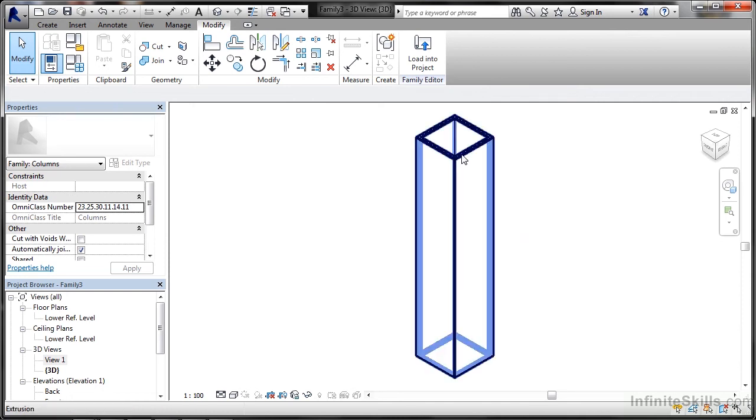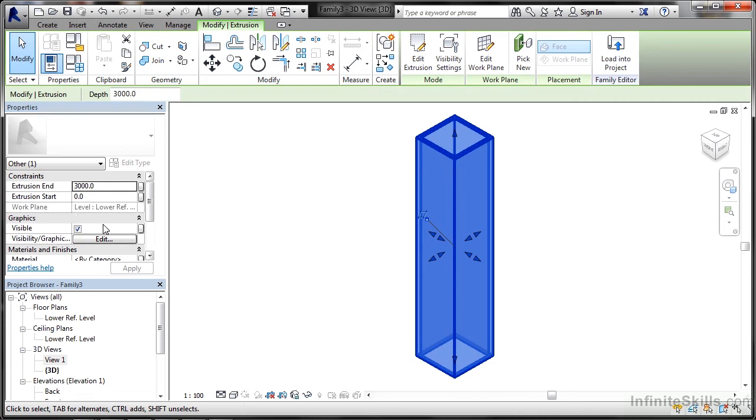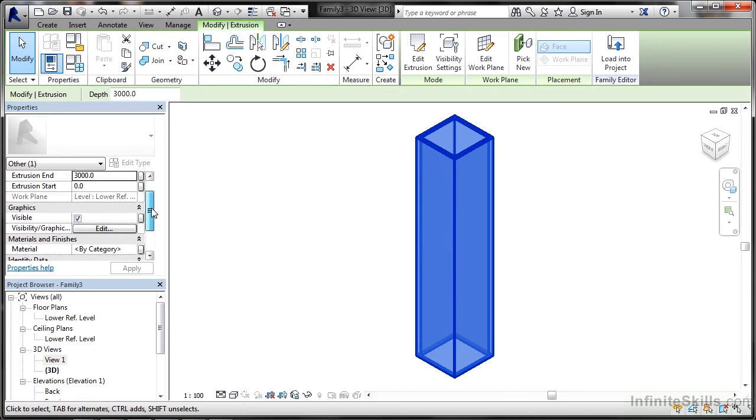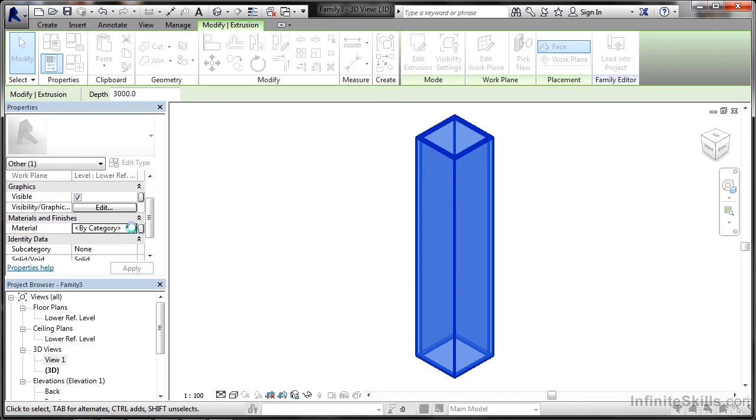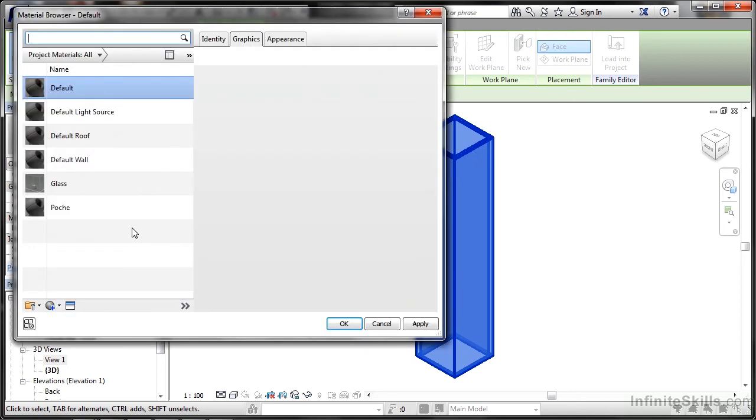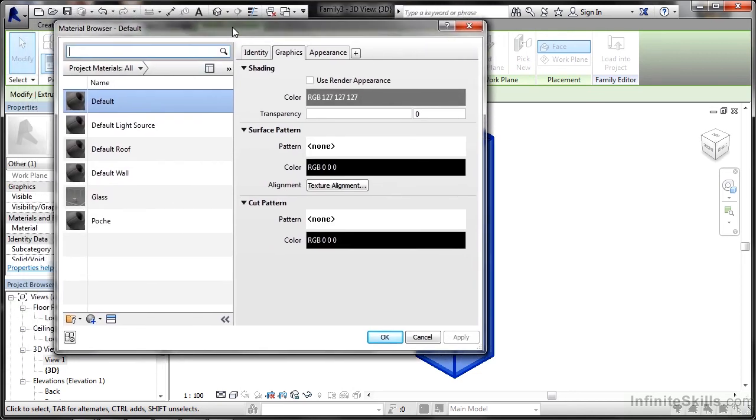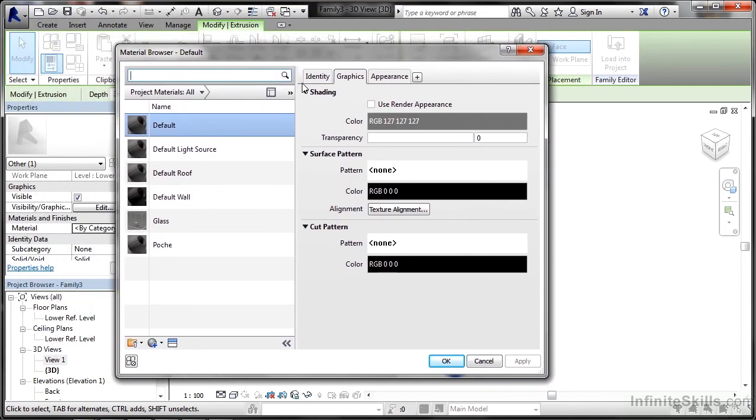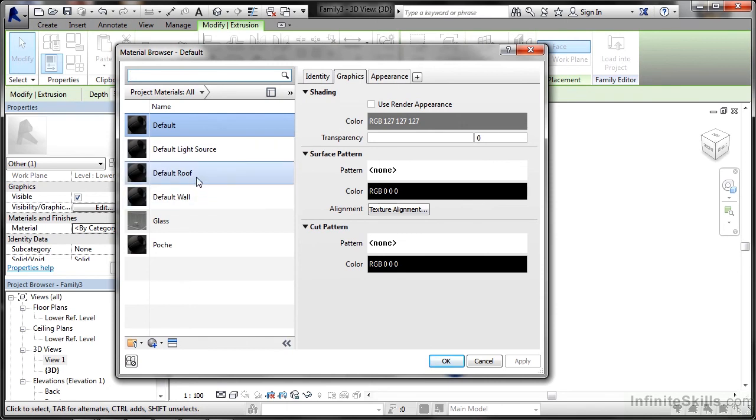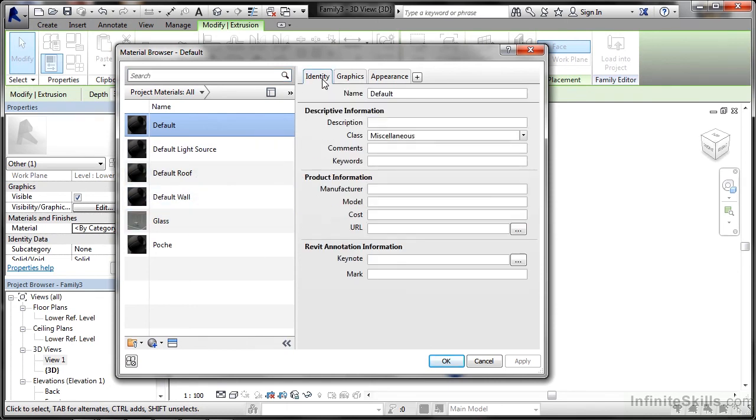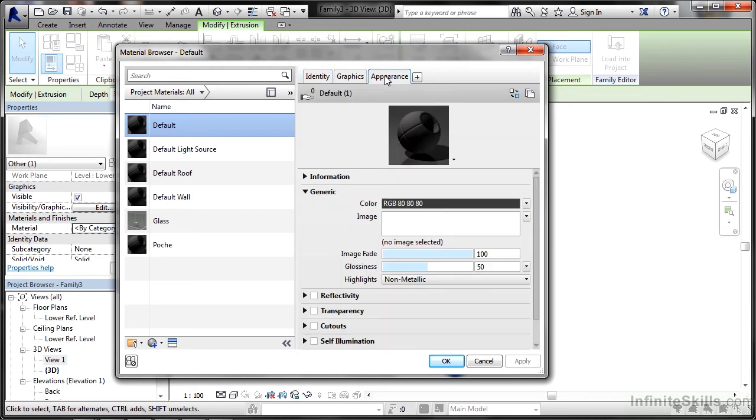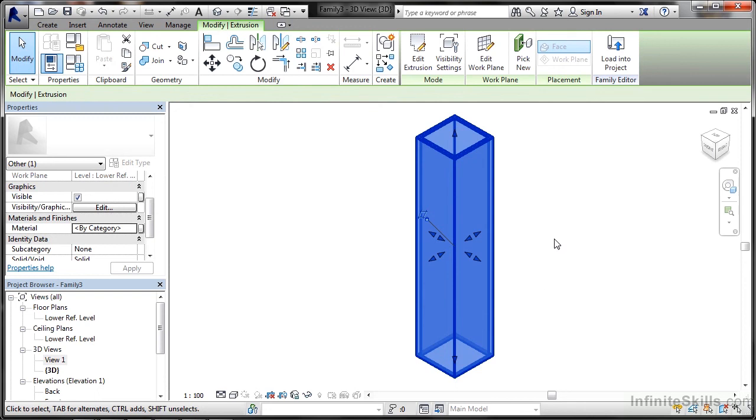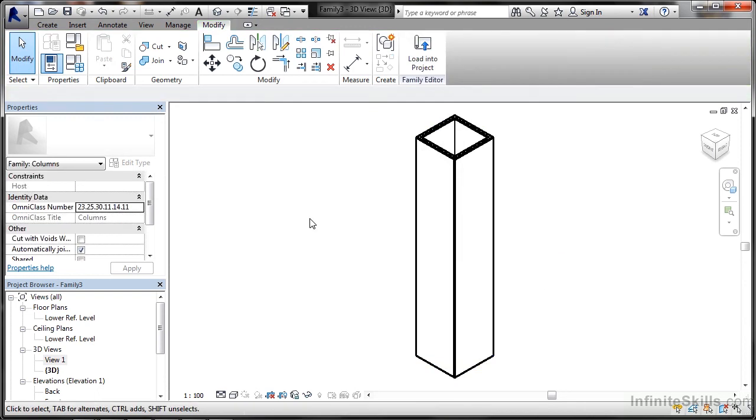I'll select it and go into my properties. What have we got in here? Materials by category. If I click there, I can go and look up a material finish that I want to add to this. Takes a few seconds loading them up. There's my defaults there. Identity, default wall, default roof, glass and so on. If I go here, I can change all the settings, the appearance and so on. I don't actually have any materials loaded up, but I could load up steel for example and make it a steel hollow section.